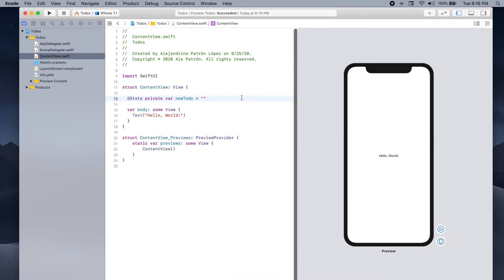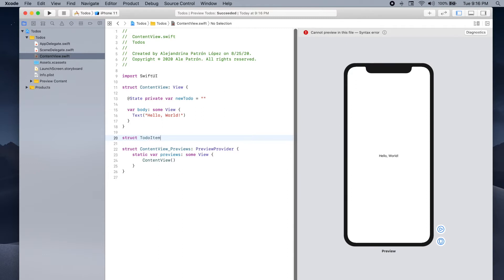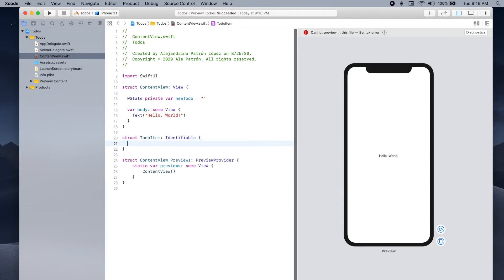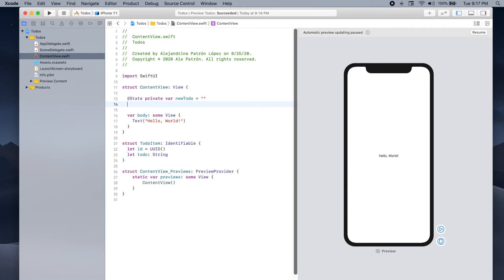Before we define the list variable, we're gonna define our own structure that will wrap a to-do element. So we're gonna type: struct TodoItem, and we have to make sure that we're able to identify one item from another, so we're gonna conform to the Identifiable protocol. This requires that we provide an id, so: let id = UUID(). And we're gonna store the actual to-do in a string: let todo: String. Now we can define our list: @State private var allTodos which will be of type array of TodoItem, starting as an empty list.